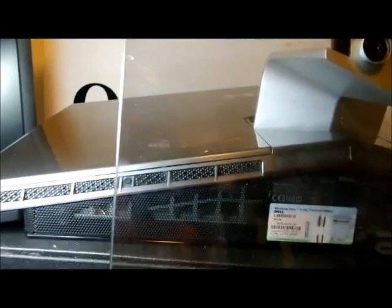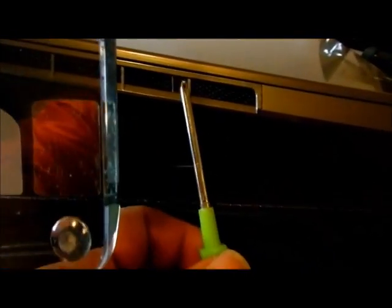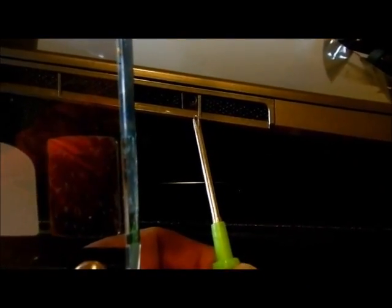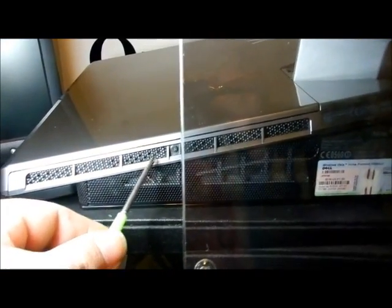Okay, there's two screws. There's one right there and one on the other side which is actually missing courtesy of whoever worked on it last. So you want to remove those two screws.